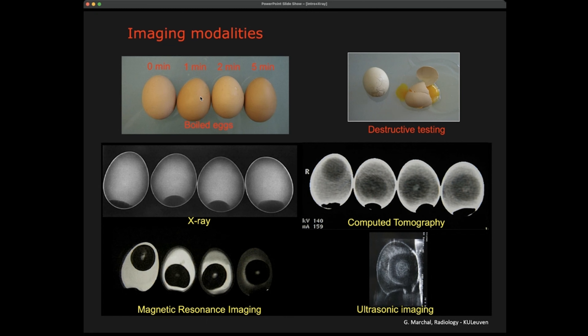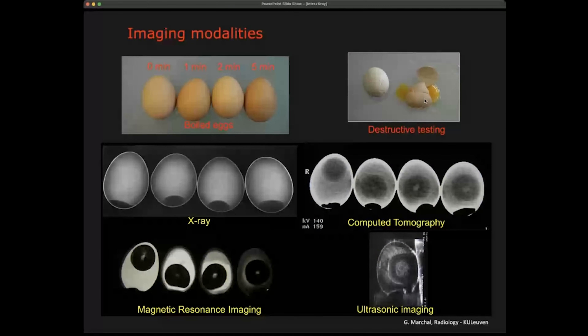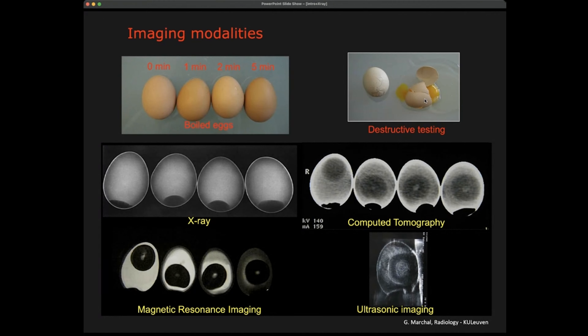One way to examine tissue and anatomy is destructive testing. If we destroy the egg, we will see exactly what it looks like inside and whether it's boiled. I show destructive testing because there are still patients where we cannot provide answers based on imaging alone. Exploratory surgery — doing surgery to make a diagnosis — is still regularly done, though fortunately less and less.